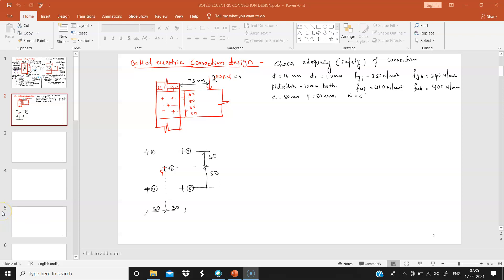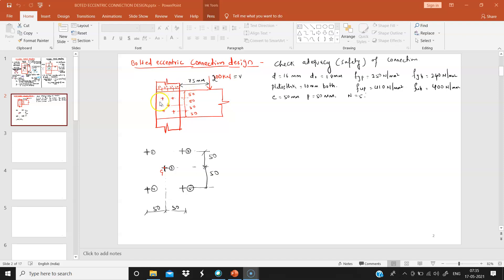Welcome to the second video on eccentric bolted connection design. In this video, we'll be checking the adequacy or safety of a connection. The bolted connection is already designed and given to you, so you have to check whether it is adequate to transfer the load.